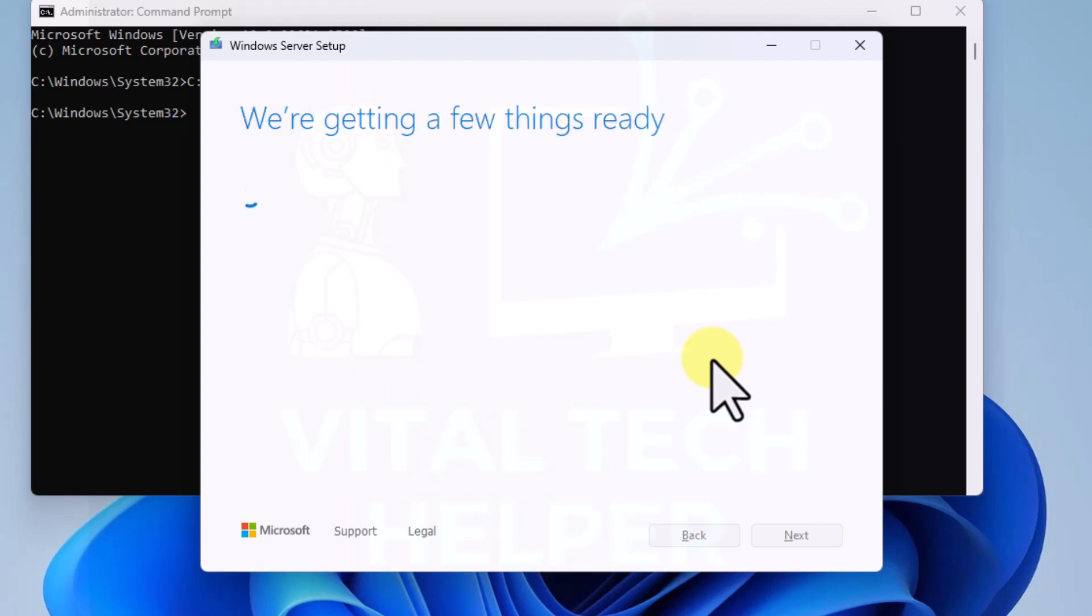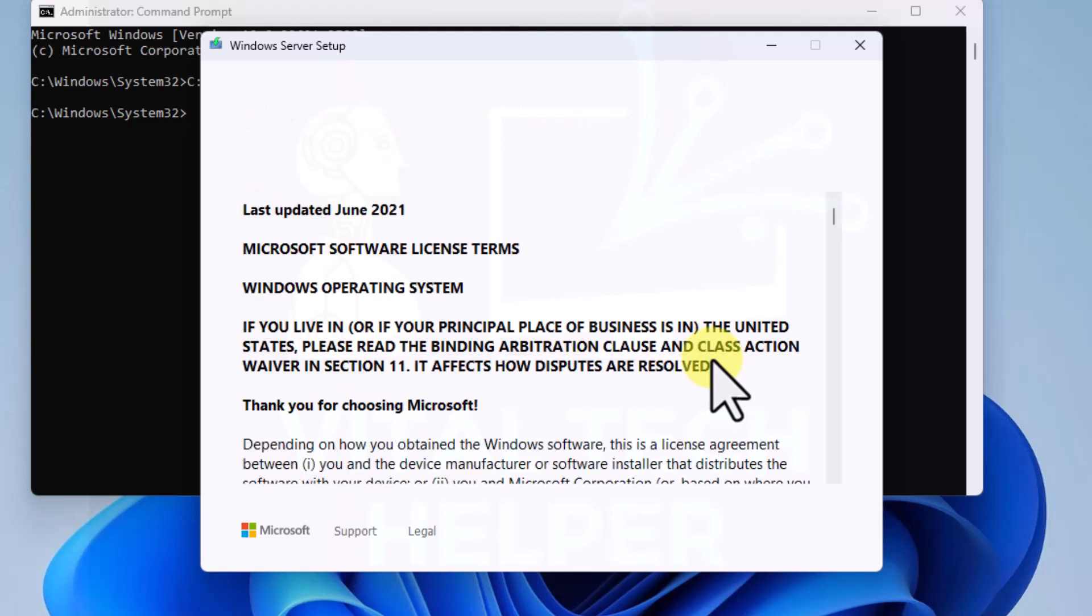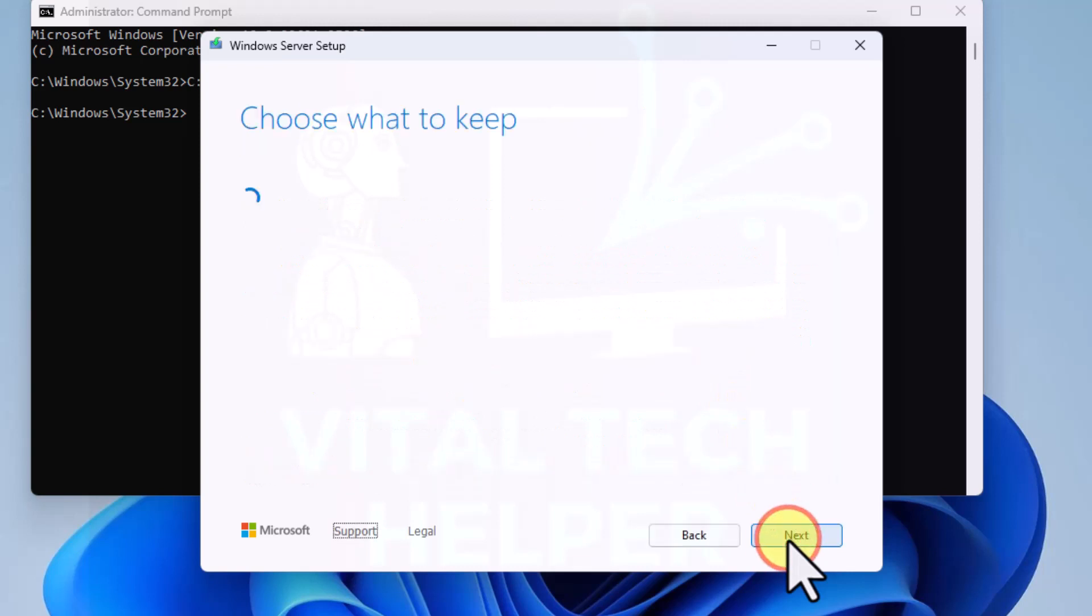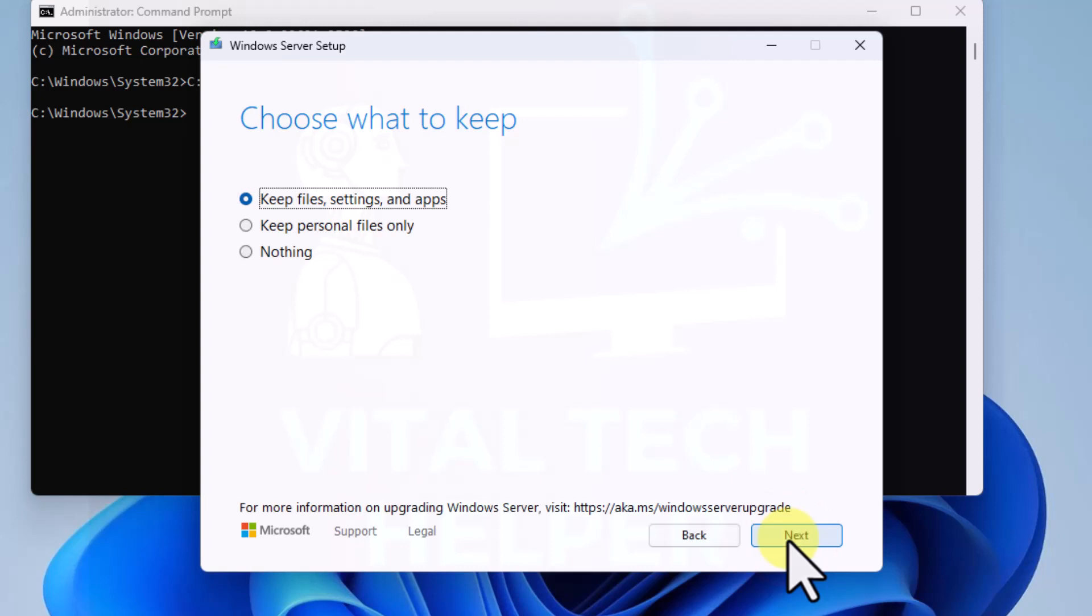Now as you can see, it's already gone on to the next screen. We are getting a few things ready. Accept the license terms. Choose what to keep, so keep files and settings. I'm going to keep everything. Click on next.